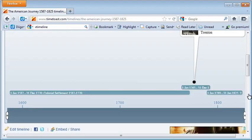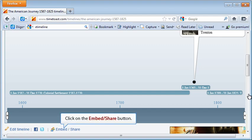There are various ways that you can share your timeline with others. You can post a link to your timeline on Facebook or Twitter. However, what you and your students will use most often is the Embed Share option. Click on that button now.